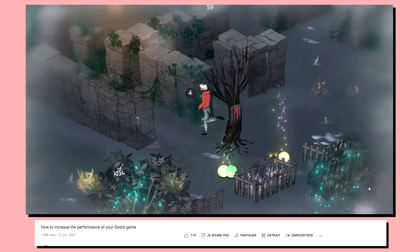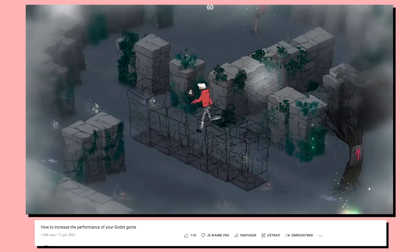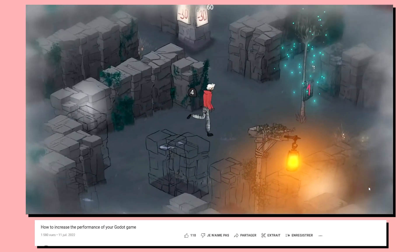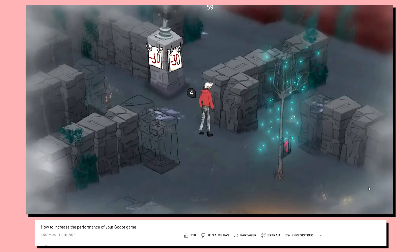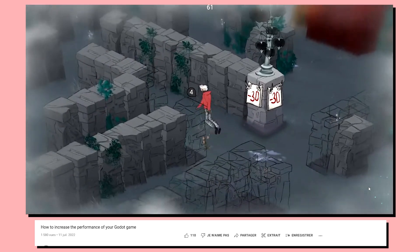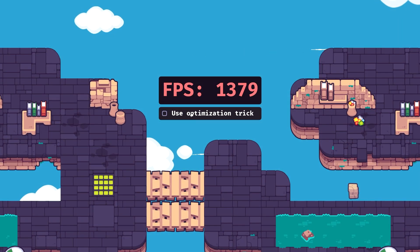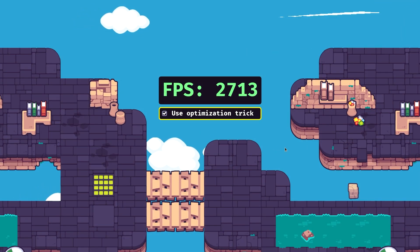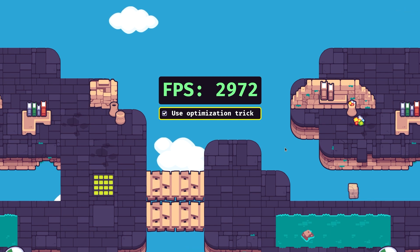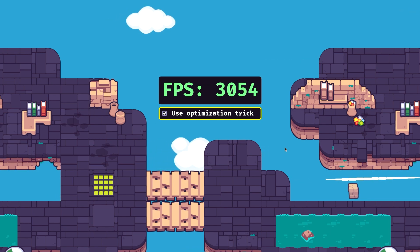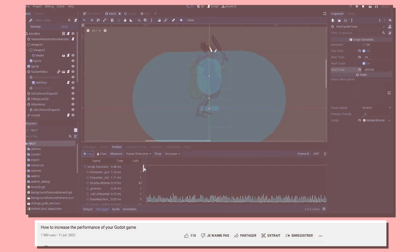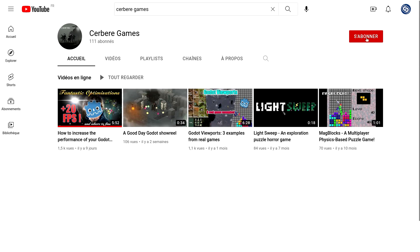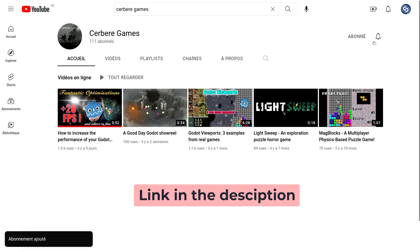The indie studio Cerber Games made a video about a simple trick to make your 2D games two times faster. We tried it and it works great, so we decided to share the word. In this video we'll show you how to use that simple optimization. If you want to get all the details, go see the original video and subscribe to that channel. The link's in the description.